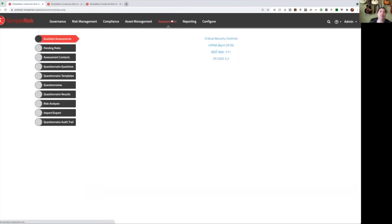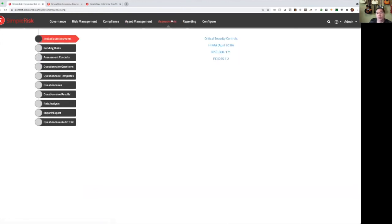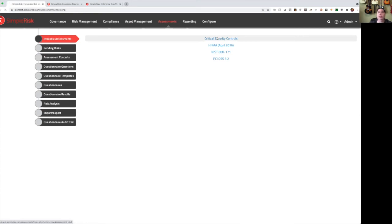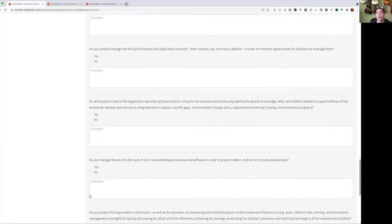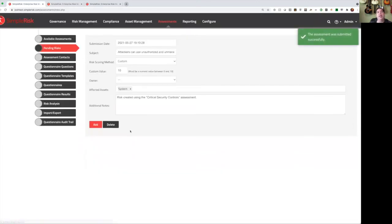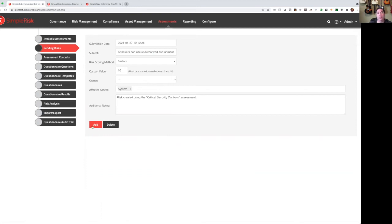We can also build assessments in SimpleRisk, and this originally started as the easy button. I had customers who said, Josh, I really like how simple and intuitive this platform is, but I don't know where to get started. And so I built in some self-assessments into the platform, starting with the critical security controls. So a user could come in here and say, yes, I do that, no, I don't do that, yes, I do that. Scroll down to the bottom and hit submit, and the end result is a pending risk that's valid based on their answers that they can then choose whether or not to add into the system.